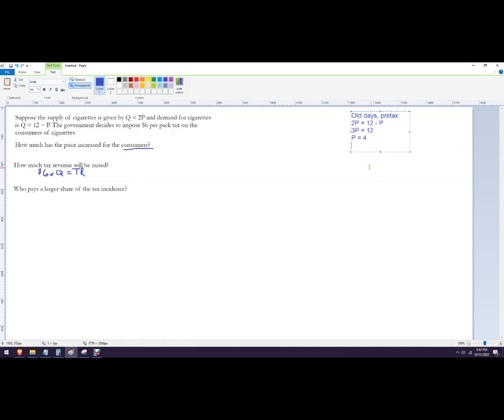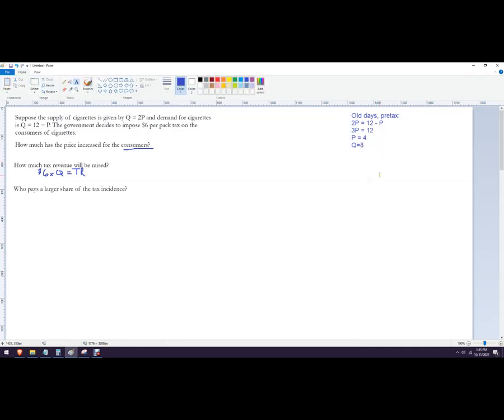You can plug that into either equation. It's a little easier to plug it in here. So that would be Q equals 4 times 2. So that would be 8. So in the old days, price was 4, and they'd buy 8 packs of cigarettes in this market.